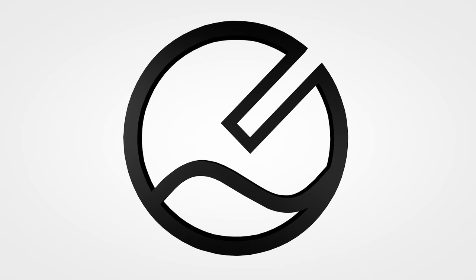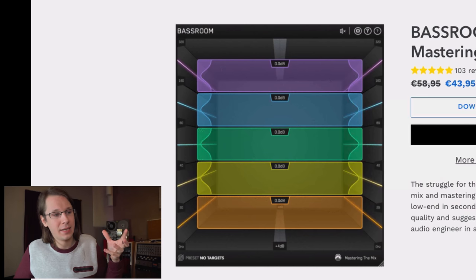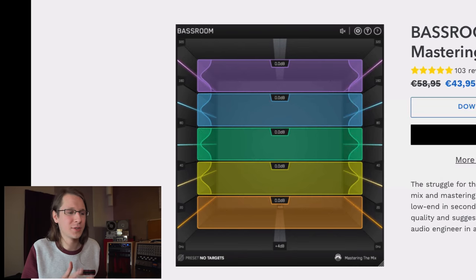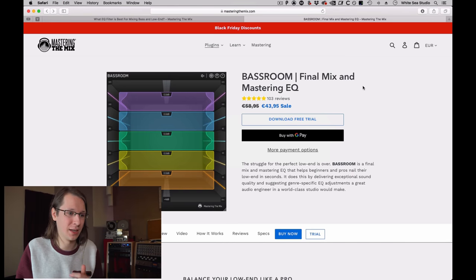The struggle for the perfect low end is over — or at least that's what the guys from Mastering the Mix say. They have sent me the Bass Room plugin and I'm going to check it out today. Before I got a message about Bass Room and if I wanted to review it, it was already on my list because if we look at the user interface, you can see that it looks weird, which draws my attention in. I don't know yet how it works but we'll see during my test.